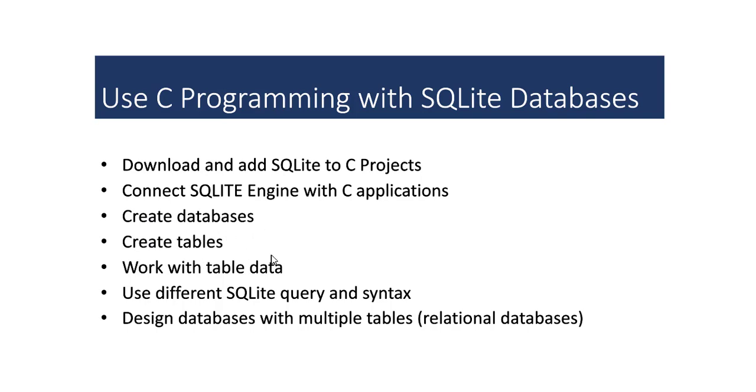We will create databases, we will create tables, we will work with table data. We will use different SQLite queries and statements. We will also design databases with multiple tables. In other words, work with relational databases and the SQLite engine.